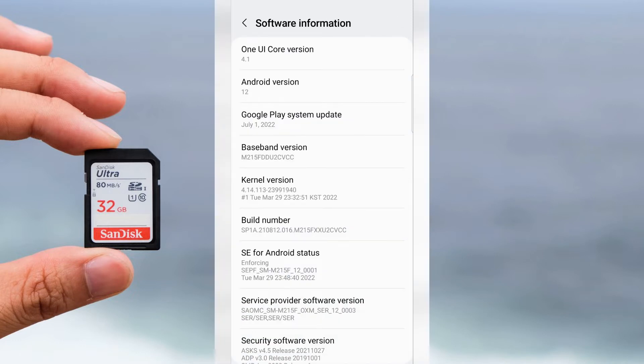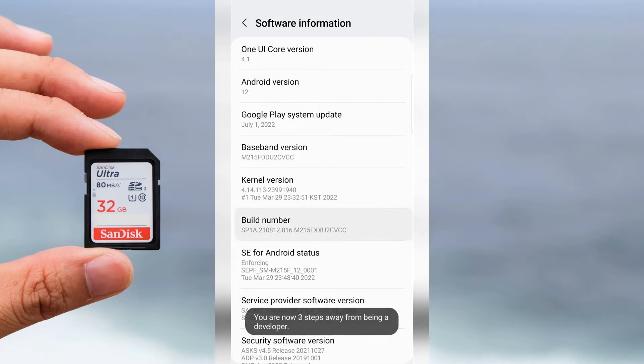In Software Information tap build number 7 times: 1, 2, 3, 4, 5, 6, 7.